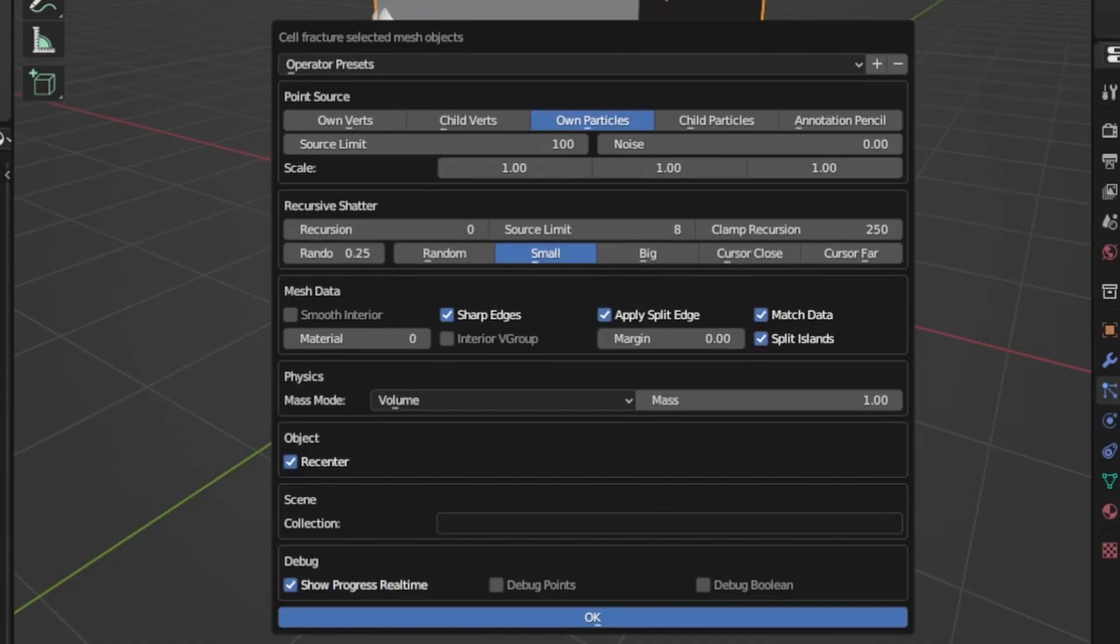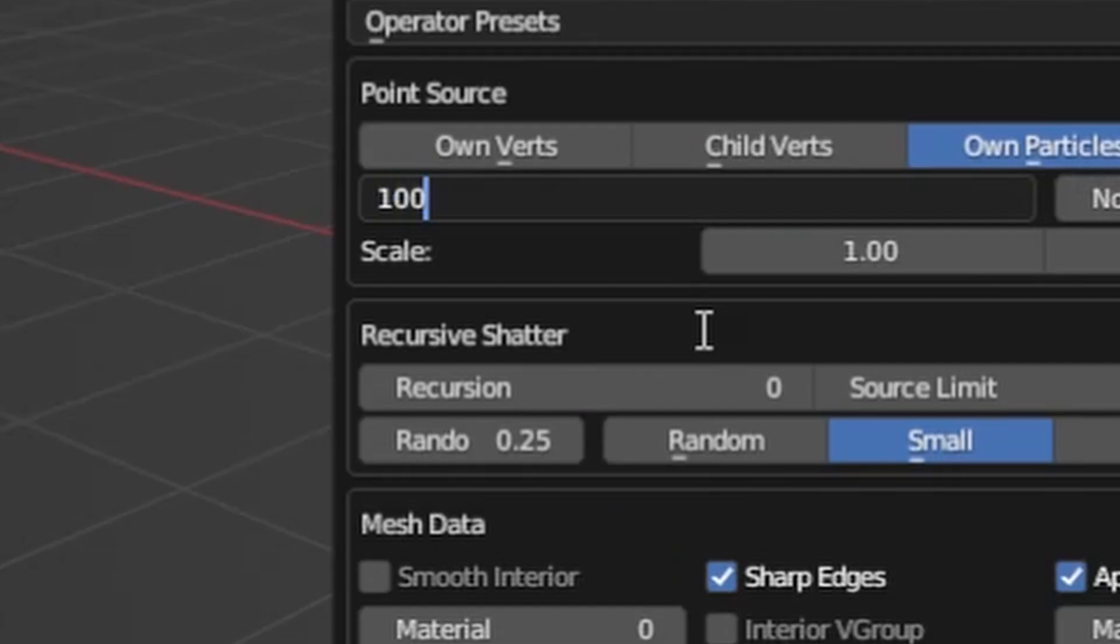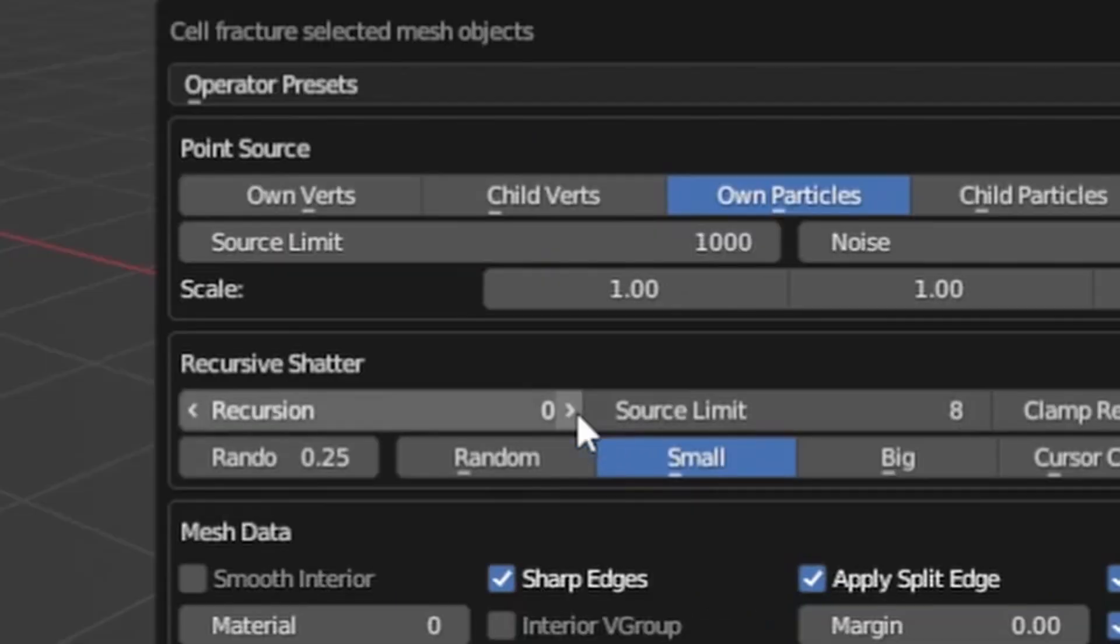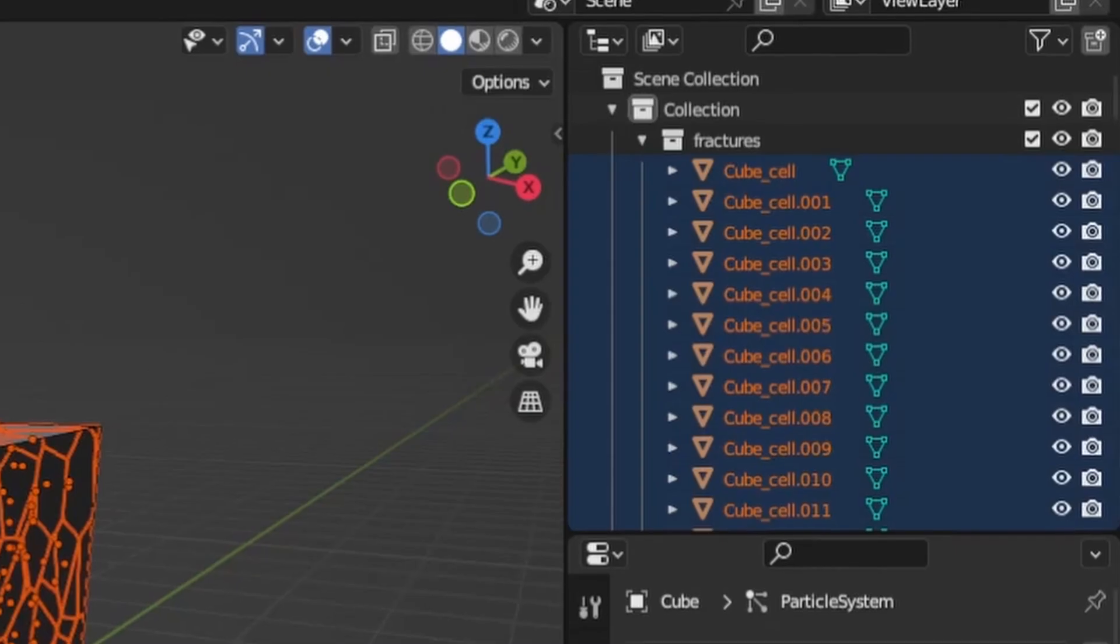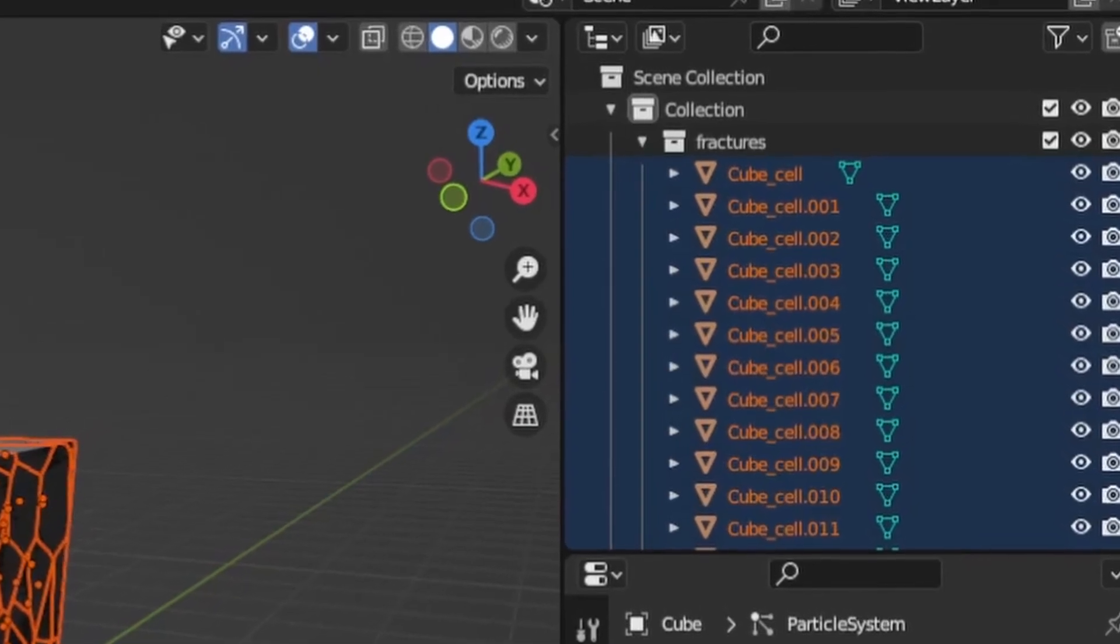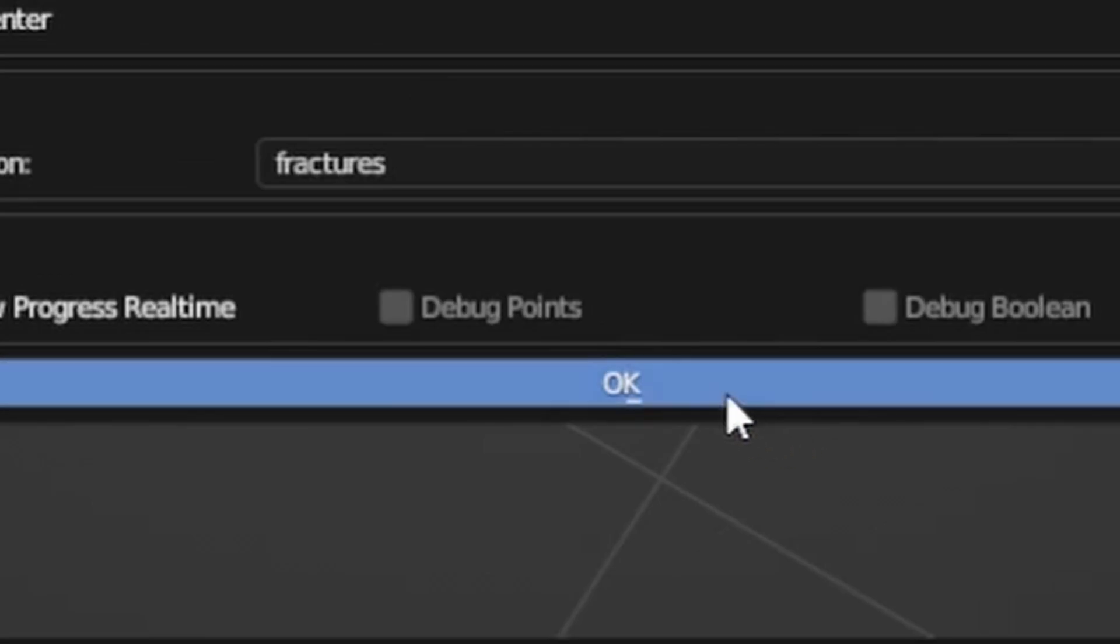In this window here you'll want to select own particles as the point source, then increase the source limit, add some noise and increase the recursion. You can set this setting here to random and that will vary the size of the fractures but I'll just leave it at small. Lastly I want all of the fractures organized into a collection so I'll just type the collection name in this field here. Then hit ok.